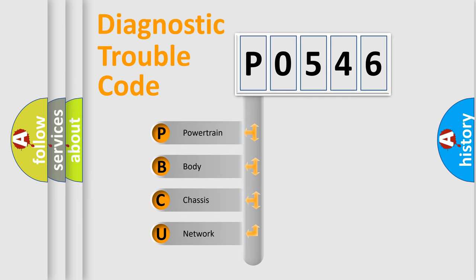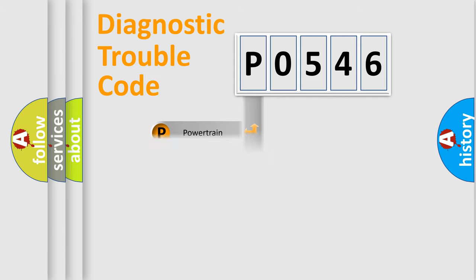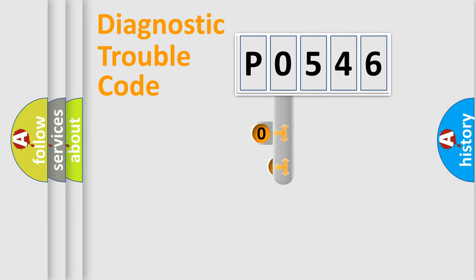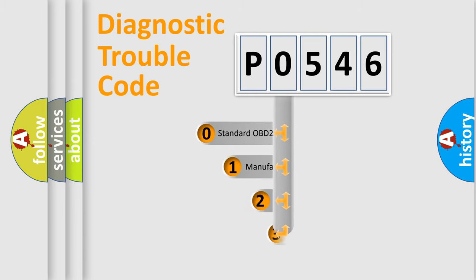We divide the electric system of automobiles into four basic units: Powertrain, Body, Chassis, and Network. This distribution is defined in the first character code.